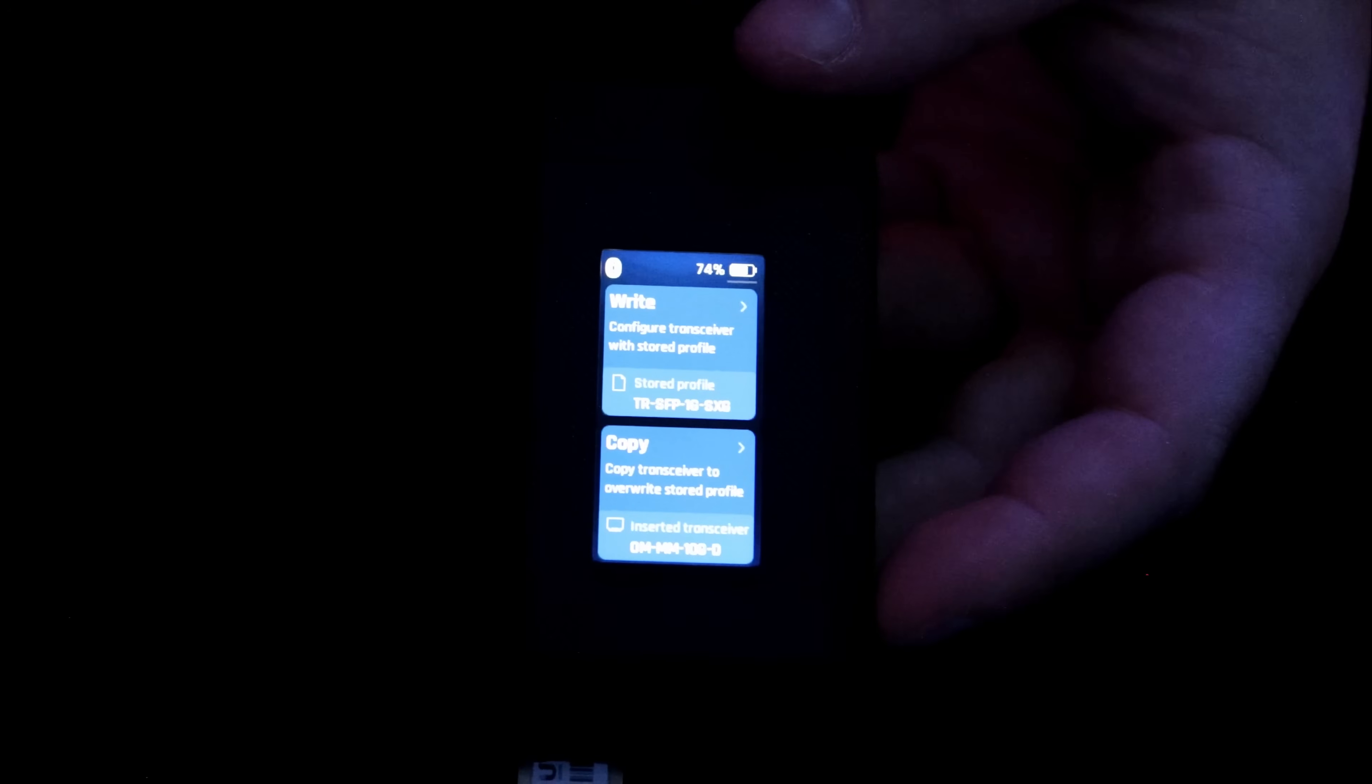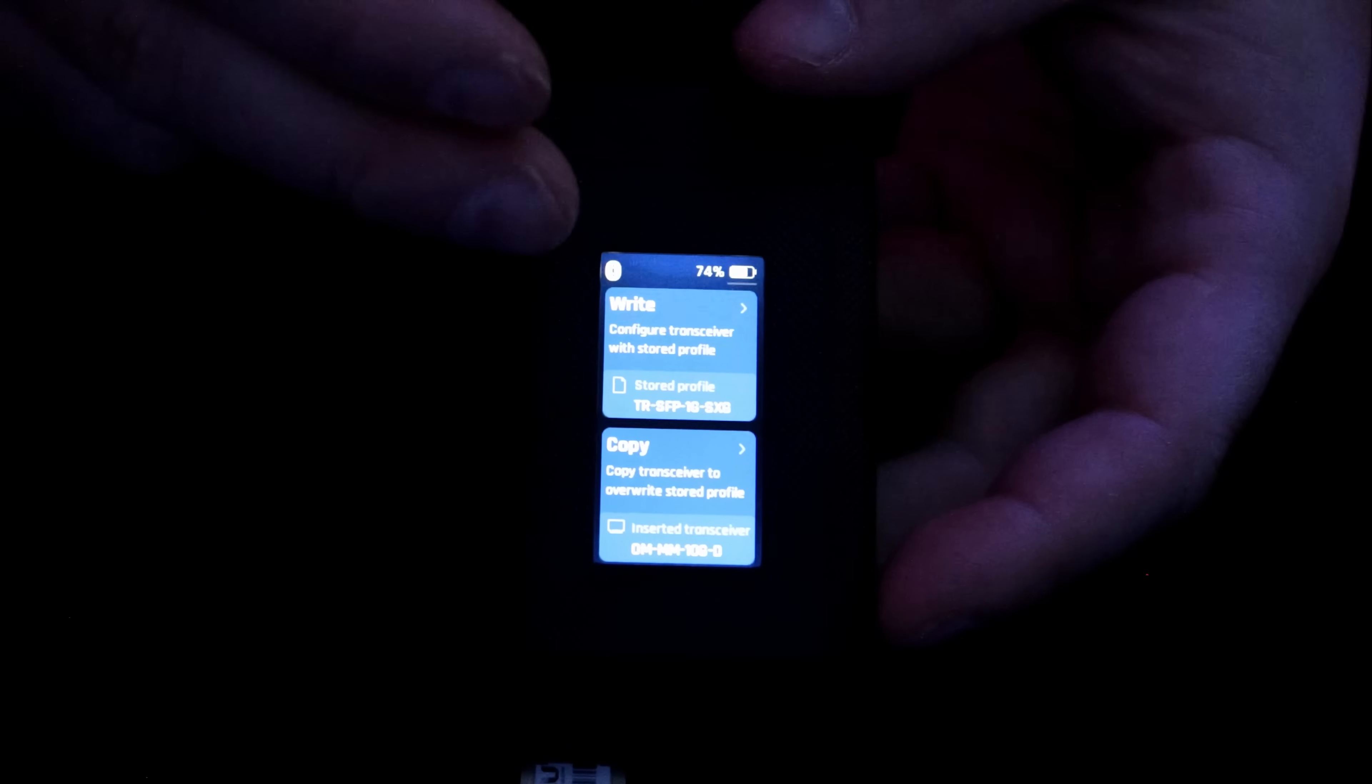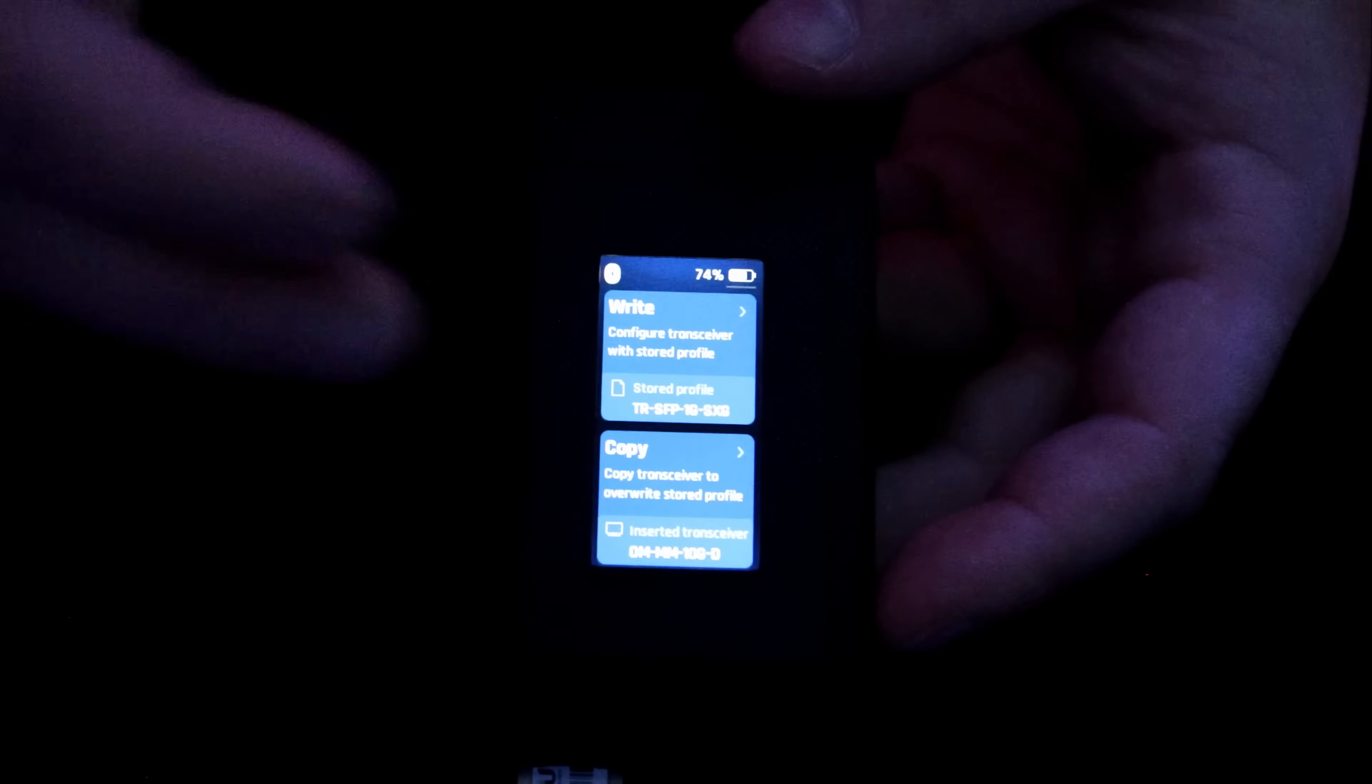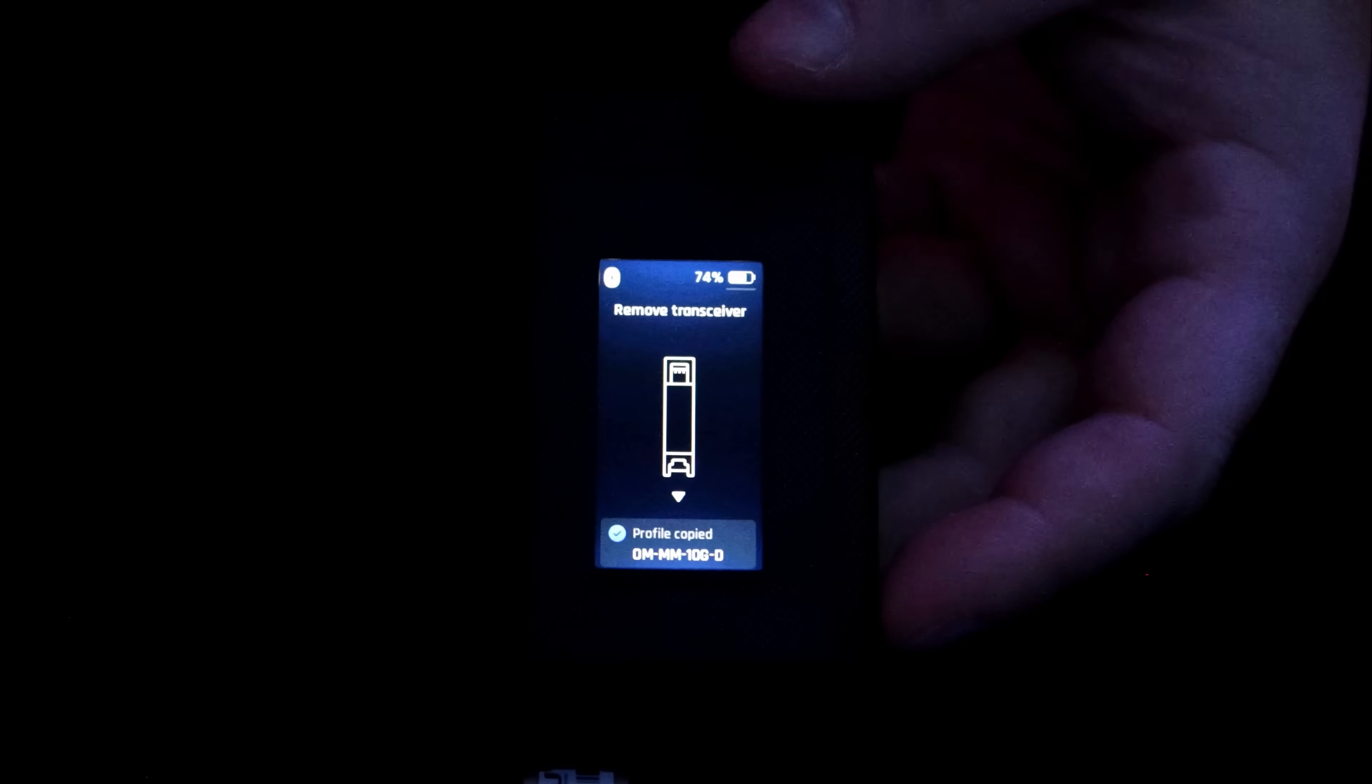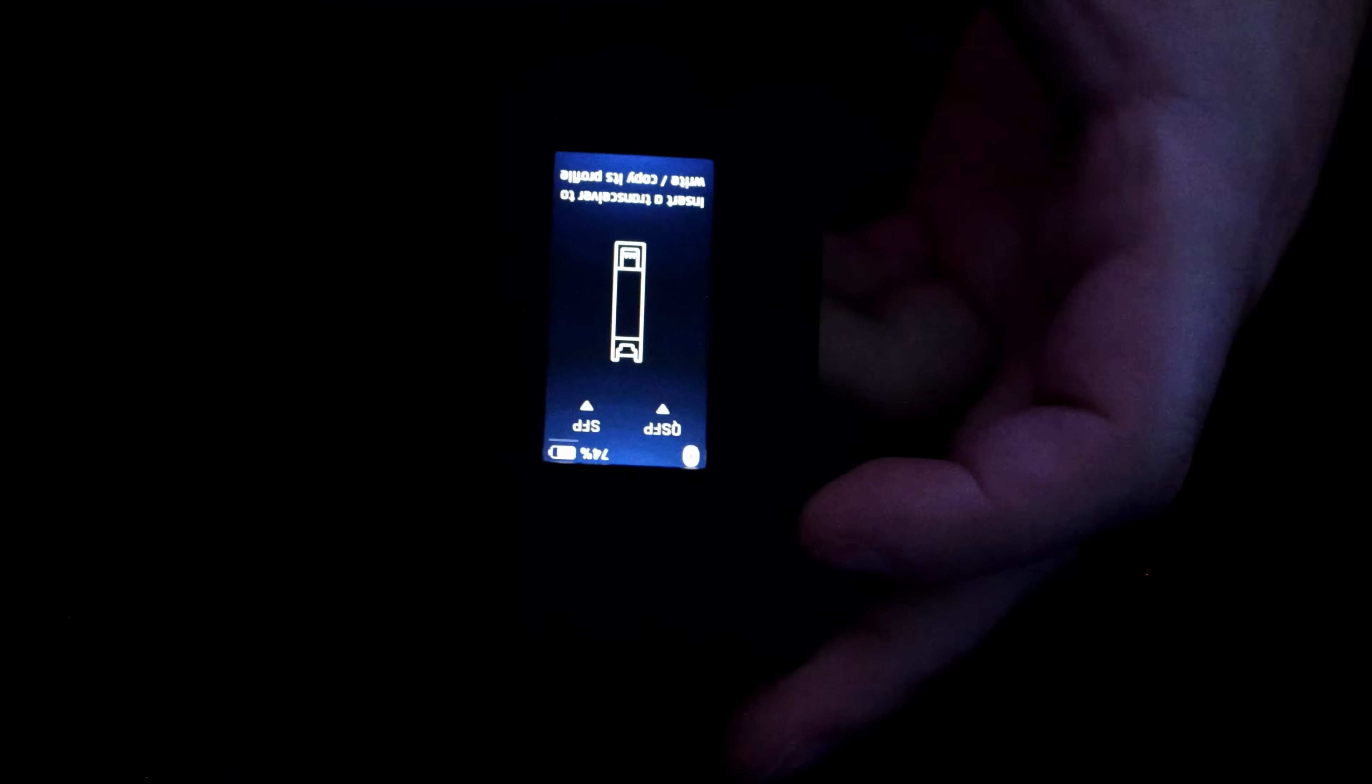Now, this may be a little hard to see, but there are two different options. We could either write to it or we could copy, but we're gonna copy the profile. Now that that profile is copied, we want to remove this transceiver.